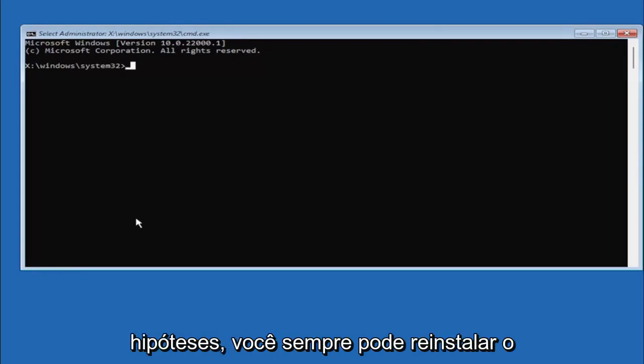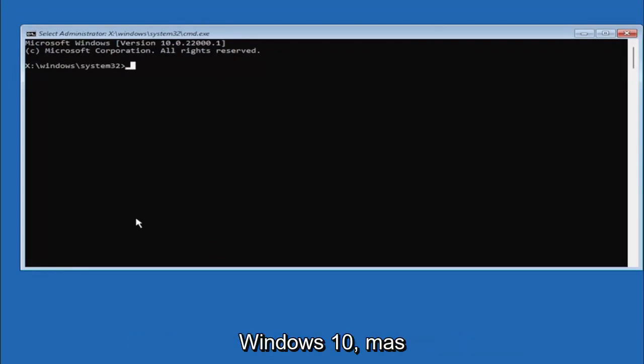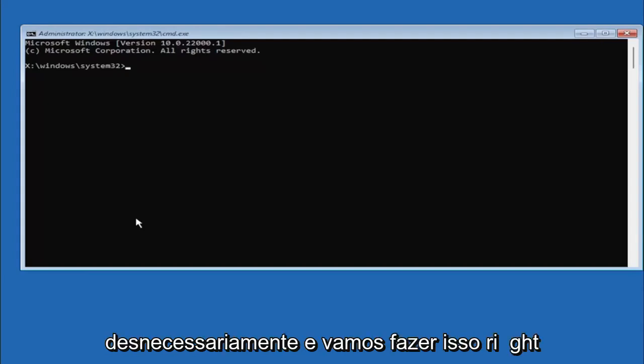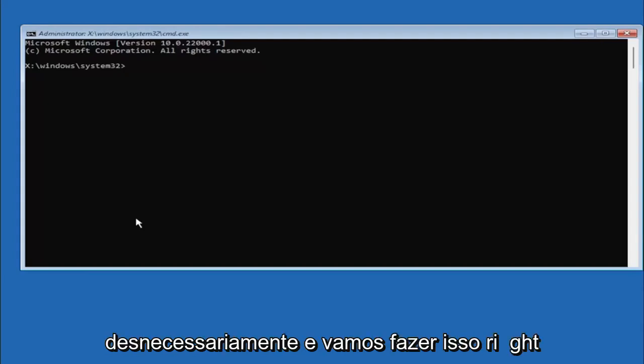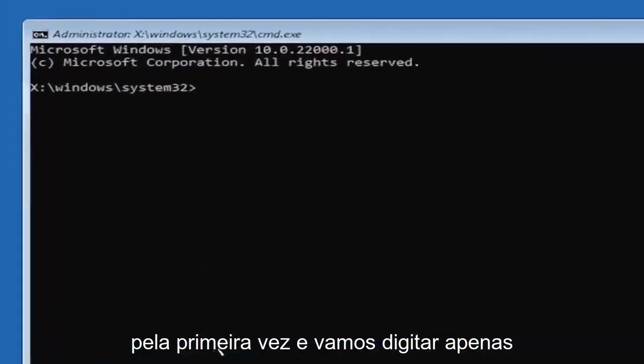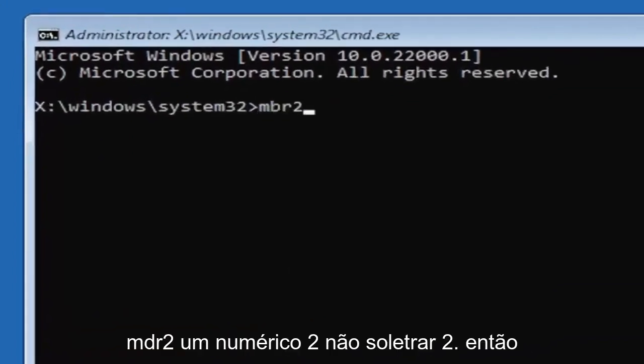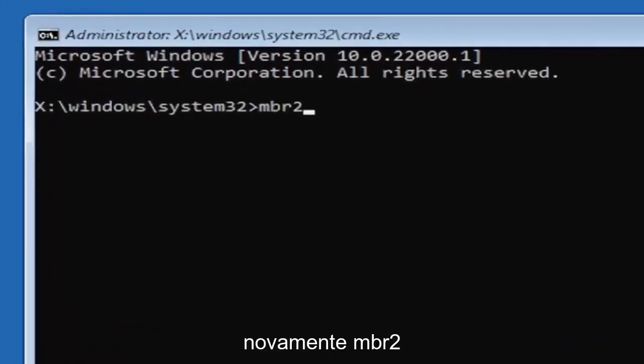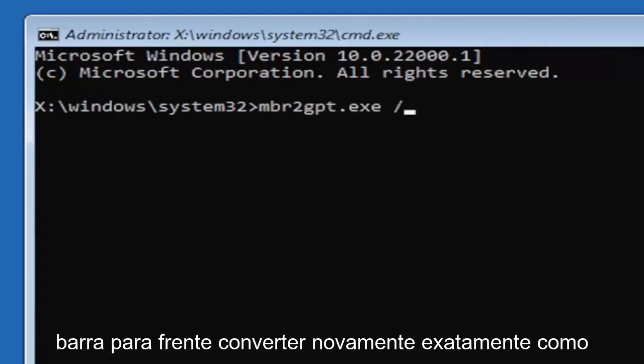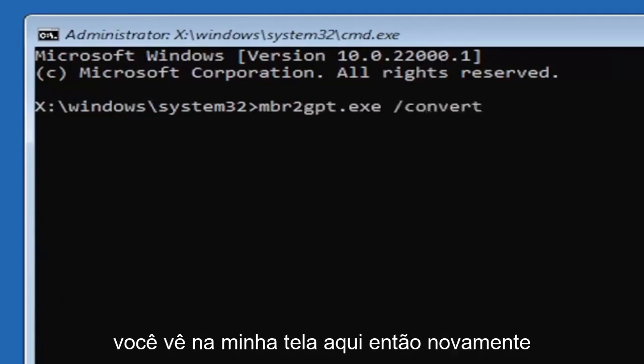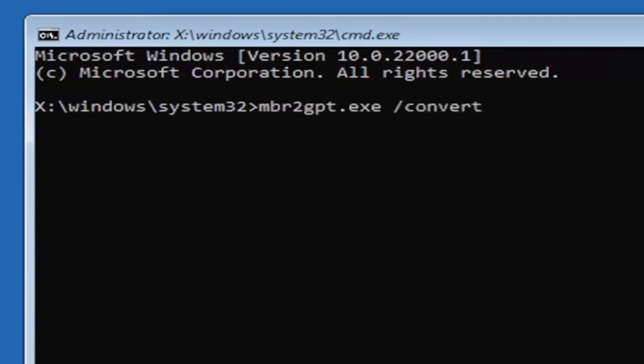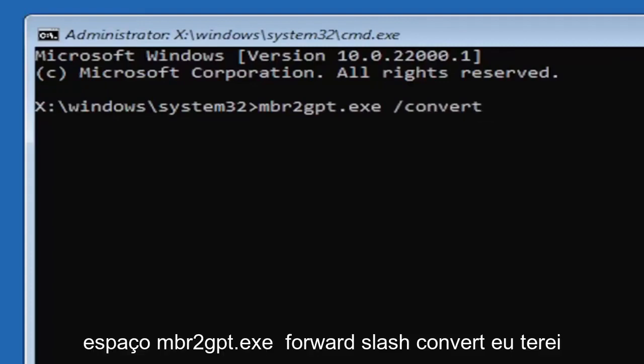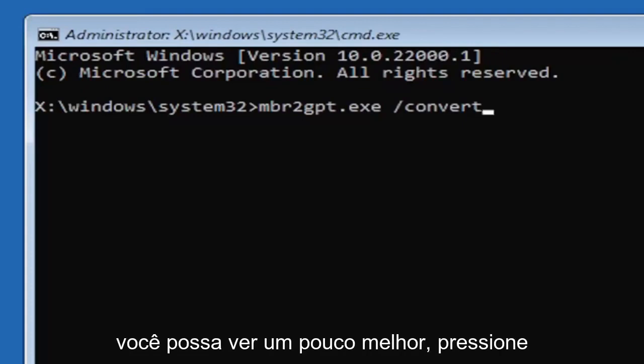Worst case scenario you can always reinstall Windows 10 but you know let's save a step there unnecessarily and just let's do it right the first time and we're going to just type in MBR2 a numerical 2 don't spell out 2 so again MBR2 GPT.exe space forward slash convert again exactly how you see it on my screen here so again MBR2GPT.exe space forward slash convert I will have this zoomed in on the screen as well so you can see it a little bit better.